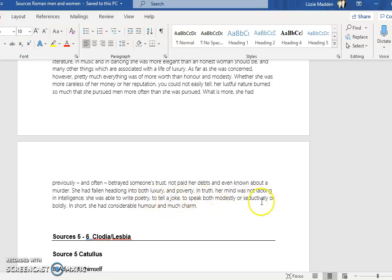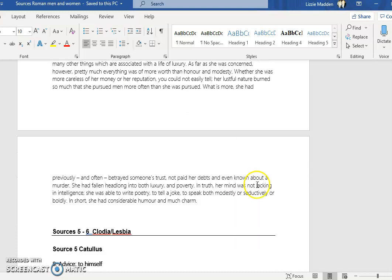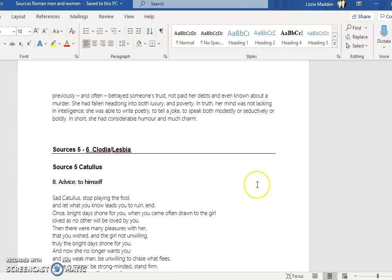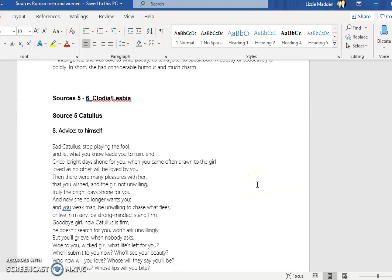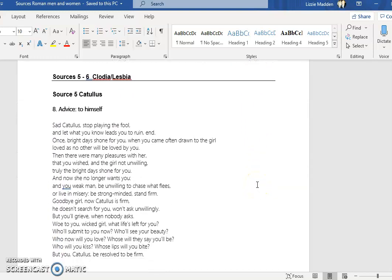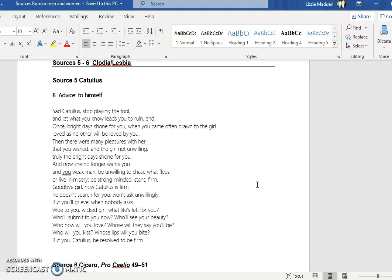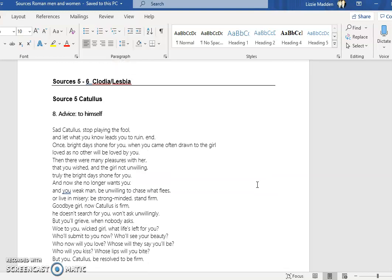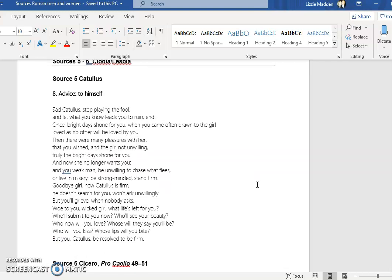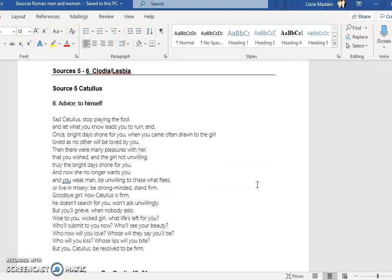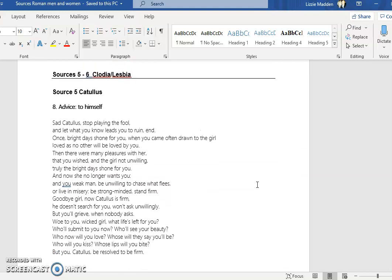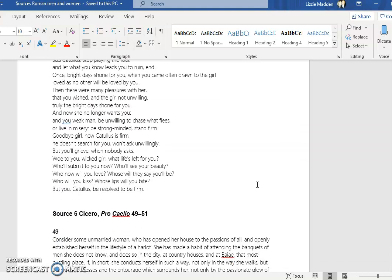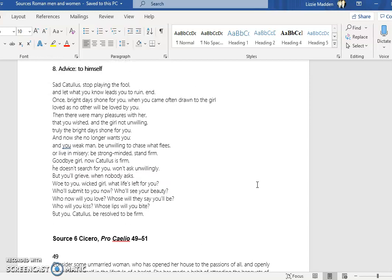Then the next line he suddenly starts talking about the fact that she's intelligent, able to write poetry, to tell jokes. She could speak both modestly or seductively or boldly. She had considerable humor and much charm. She seems to flip-flop between different attitudes. So when you're looking at this one, try and think, can we identify what some ideal qualities of women are? You can certainly see what bad conduct of women is in terms of what Sallust is portraying.